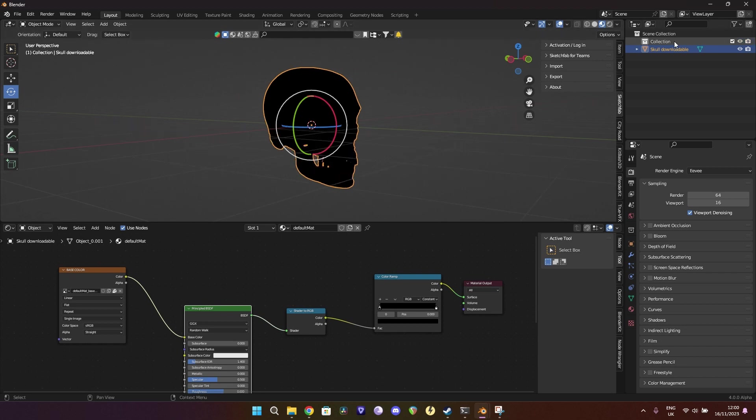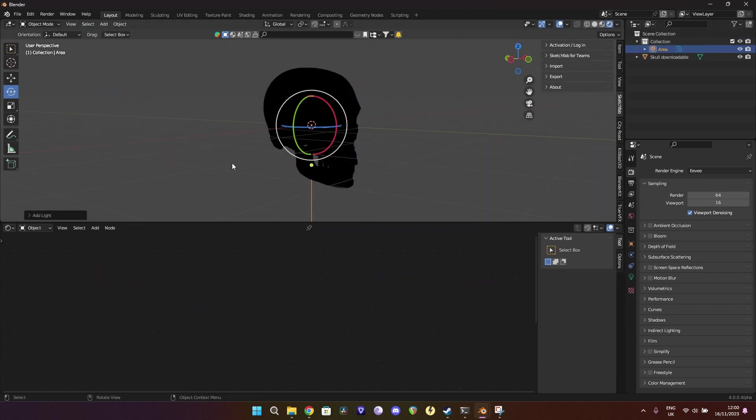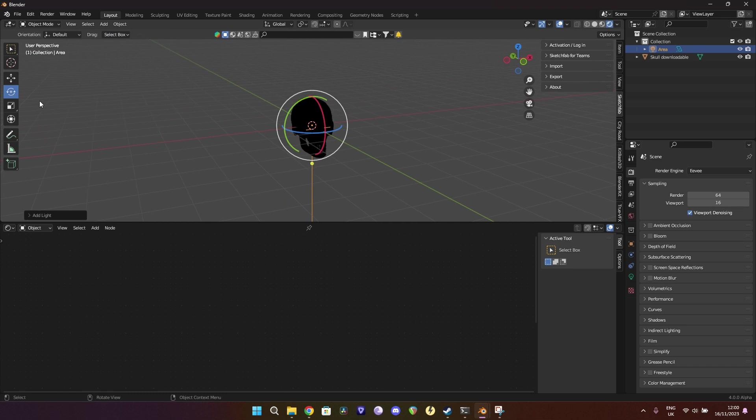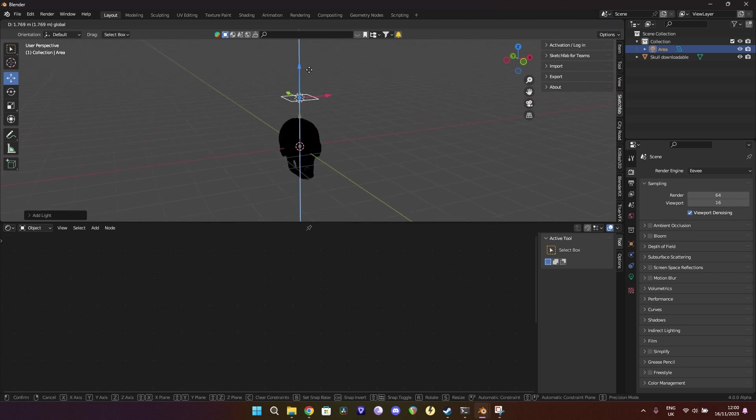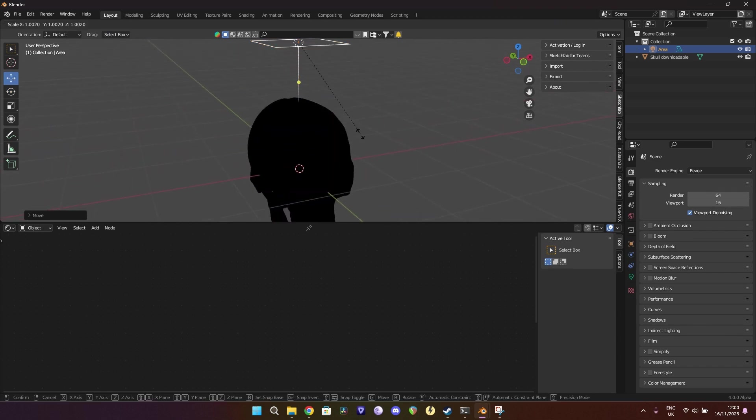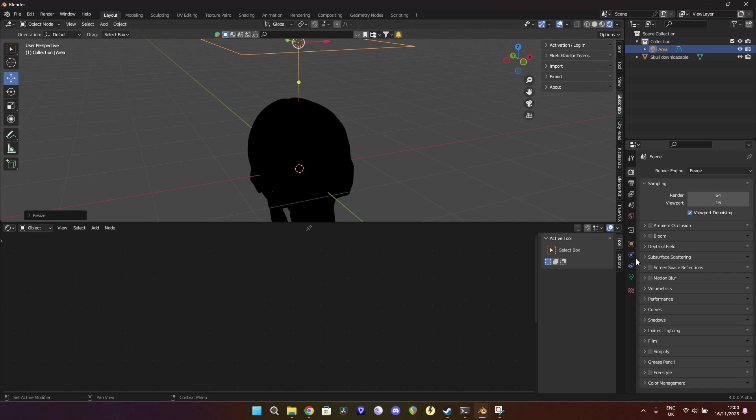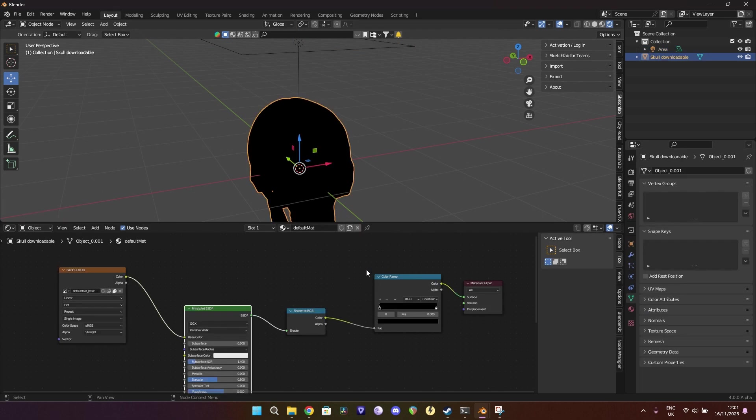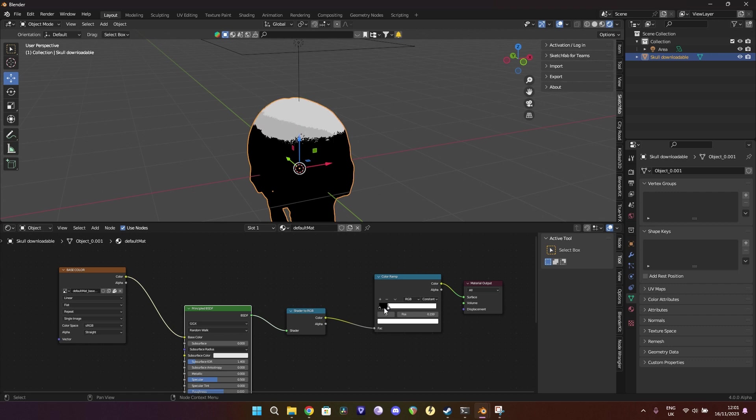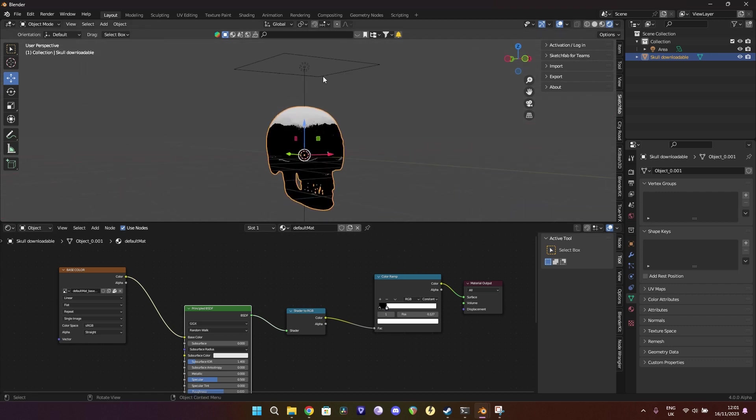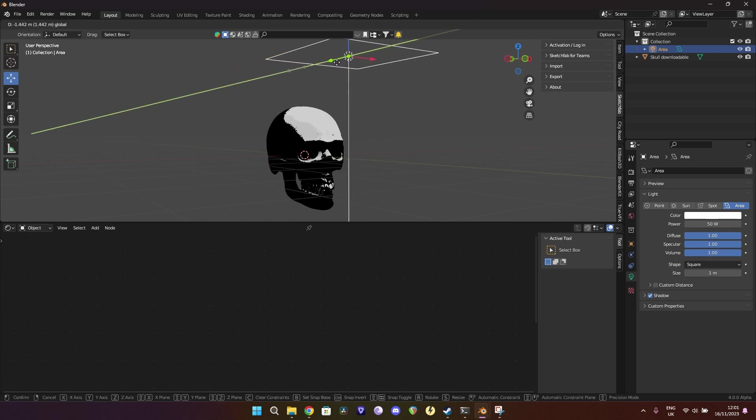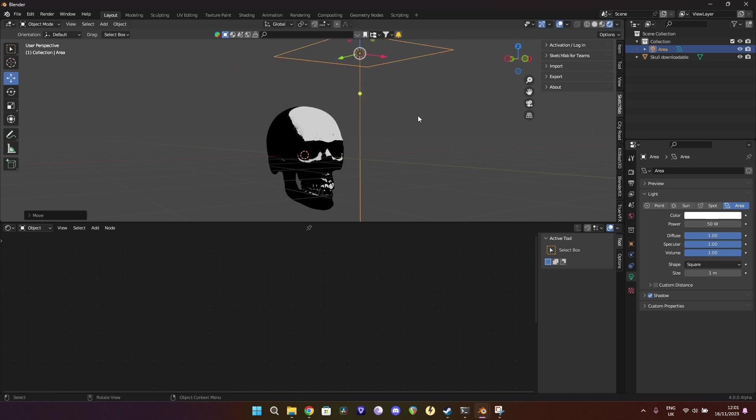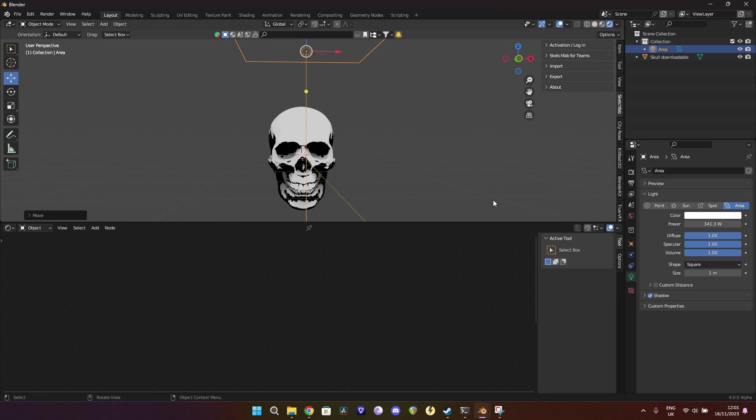Going to add an area light as well, just so we can see what we're actually going to achieve. Scale it up. Set it to like 50. So we've got no light at the minute. If we slide it down, we can see that that's working. Bring this forwards, and just bring up the light a bit more.